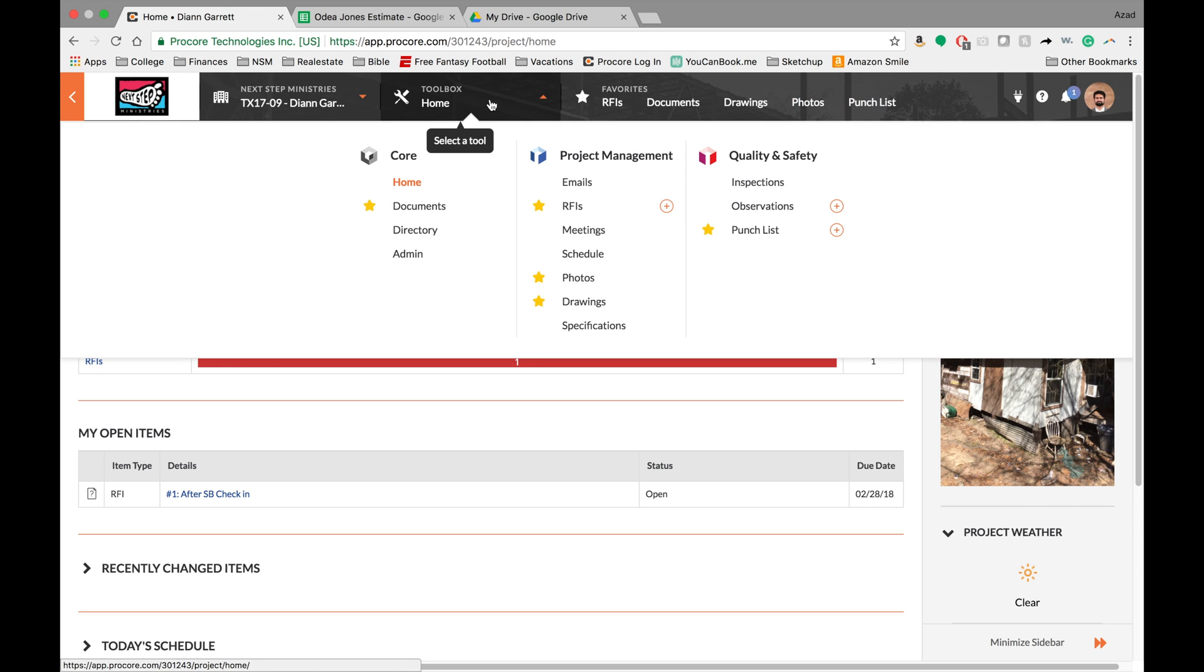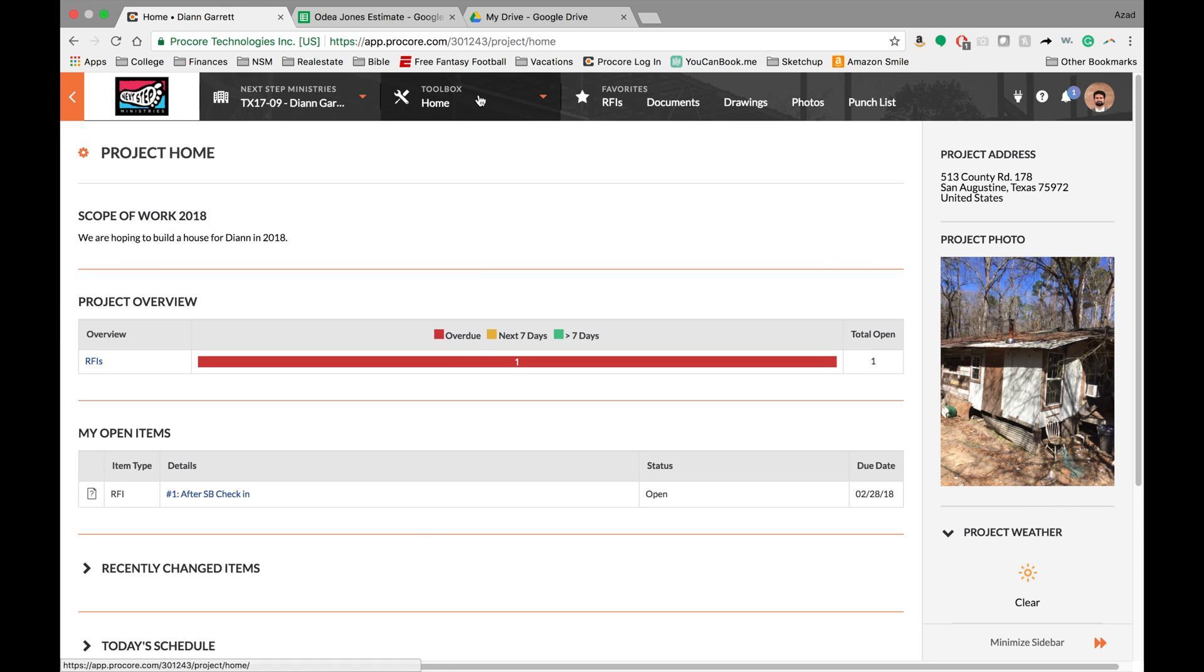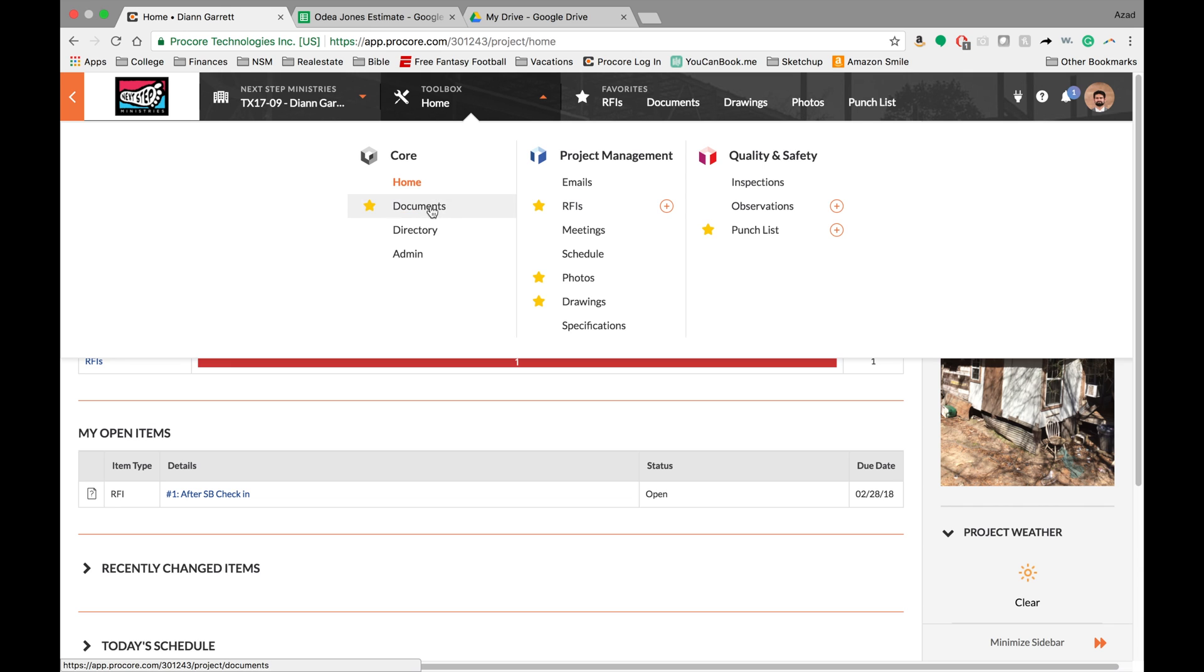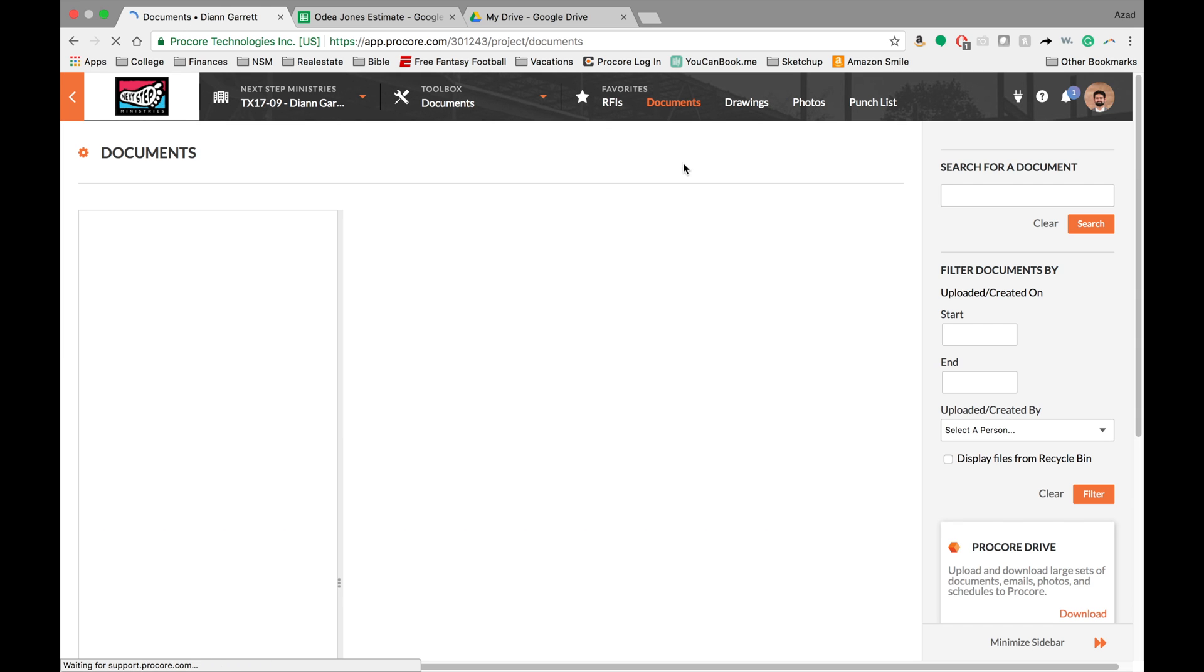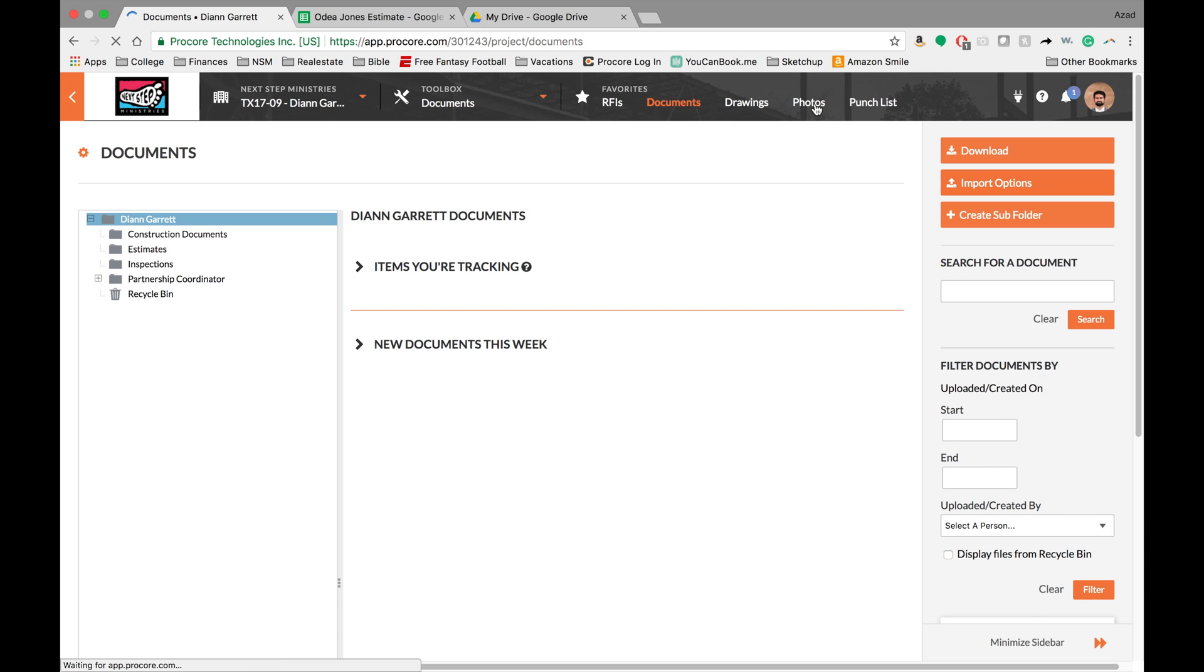And depending on how big your screen is, you can fit five or six of these. So this is the way that you can navigate Procore, just by clicking up here and going to documents, for example, or you can go up here and go to your favorites. This is a little bit quicker and you can say, I'm going to go to the drawings.